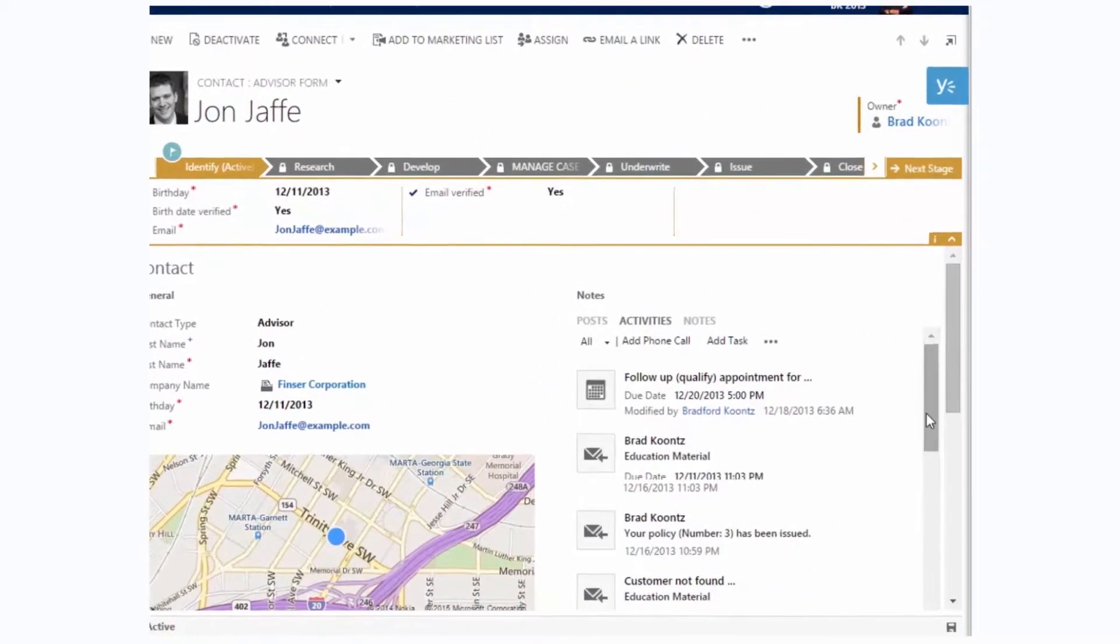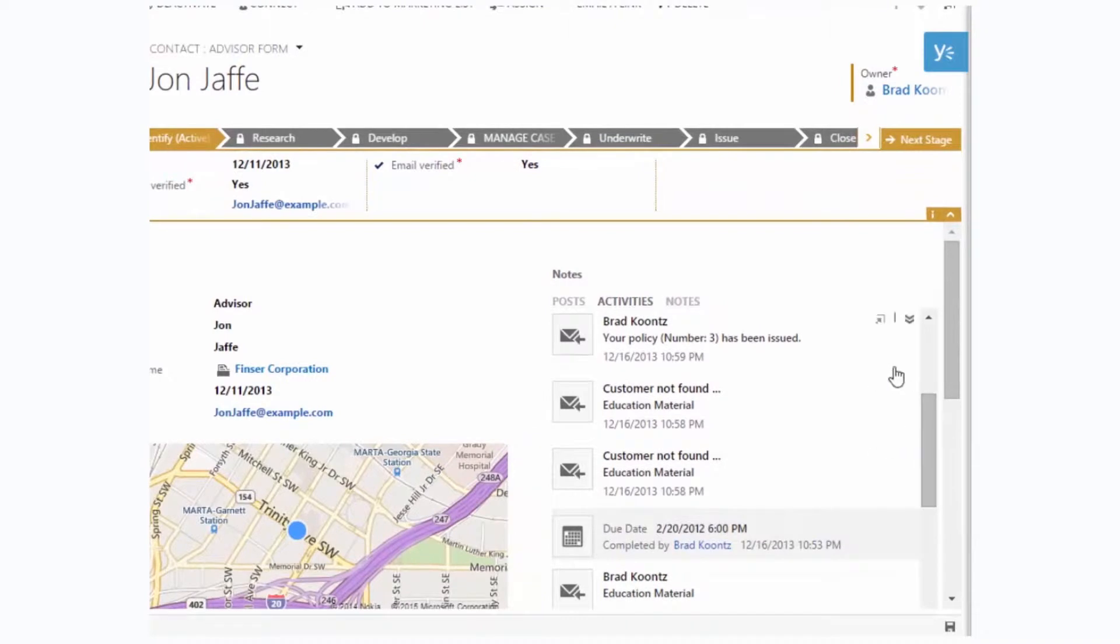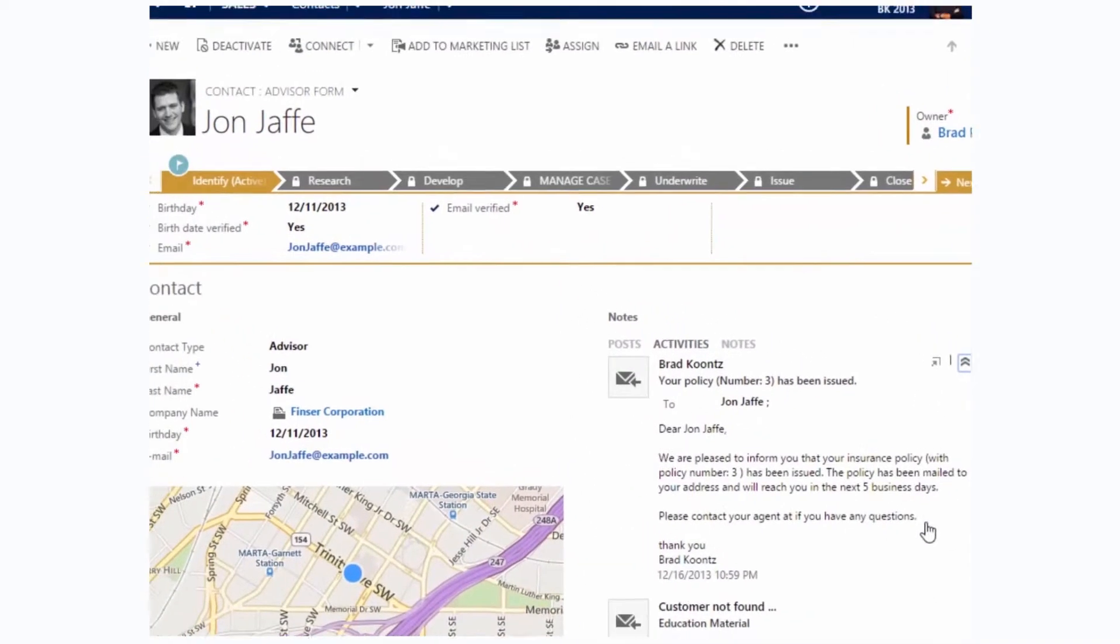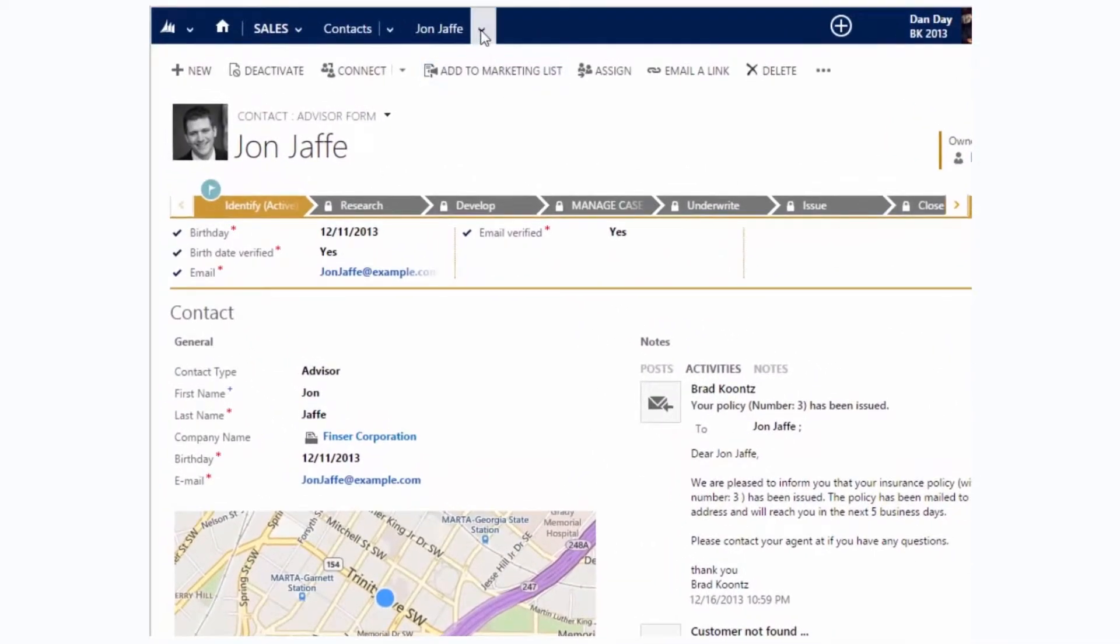I can see their profile information, our past communications and meetings, all relevant documents, and our current prospects.